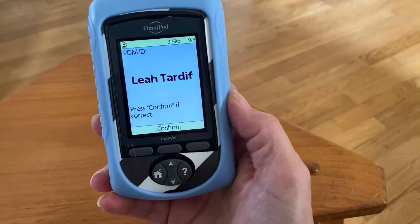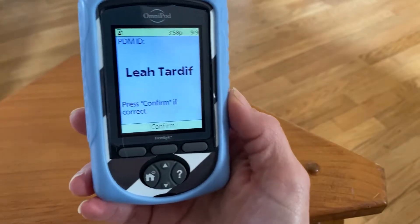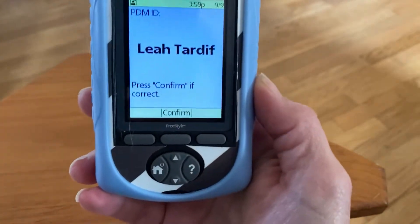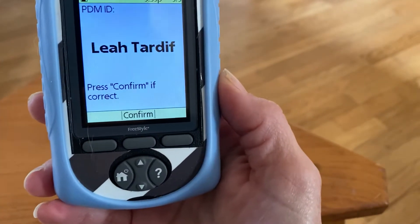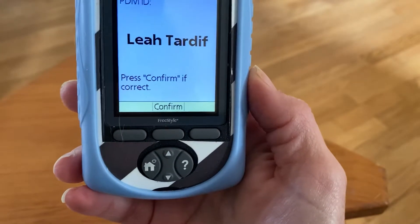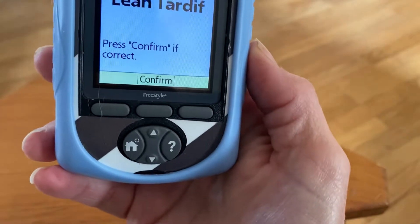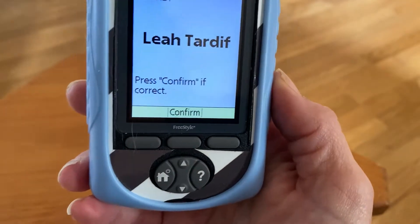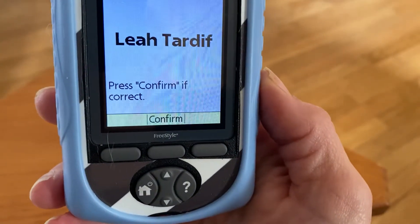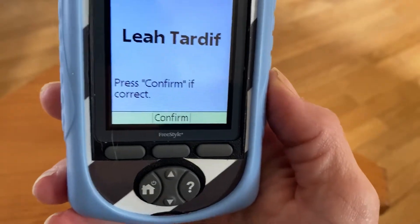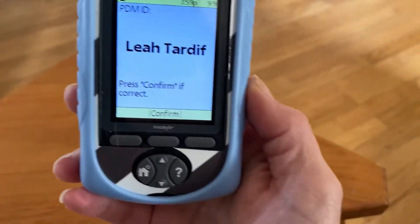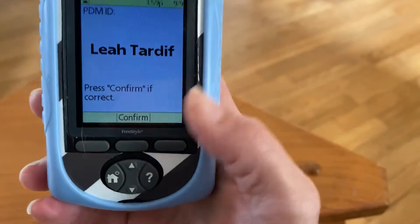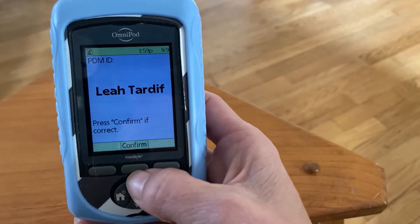One thing you can do if she is very high or very low is temporarily decrease or increase the amount of insulin being delivered depending on her blood sugar. So if she was, say, 4.1 going straight down, you could give her sugar but you could also temporarily decrease the amount of insulin she is getting in those moments, so that we're not adding insulin on top of an already low blood sugar.